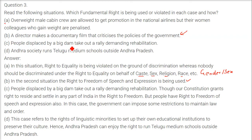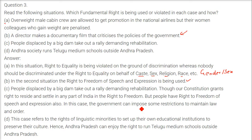People displaced by a big dam take out a rally demanding rehabilitation. Our Constitution grants the right to reside and settle in any part of India. People also have the right to freedom of speech and expression. The government can impose some restrictions to maintain law and order, but those who are displaced can gather, rally, and protest against the government's decision. Peaceful protest is welcome under the Indian Constitution.